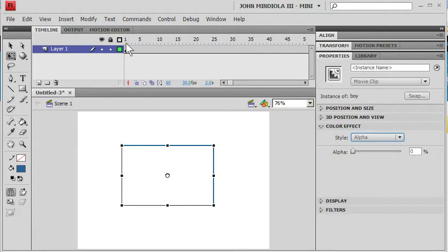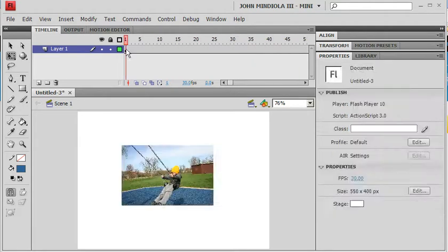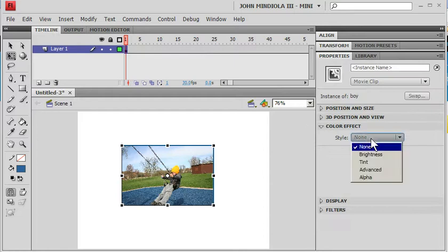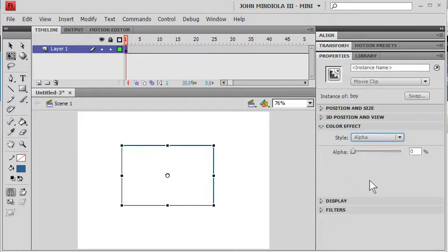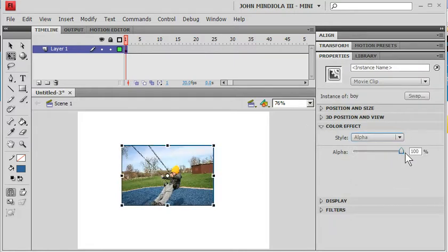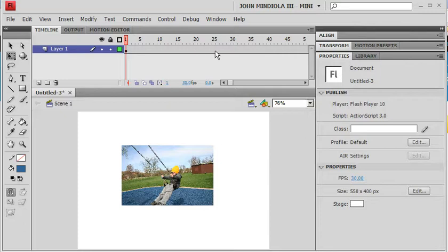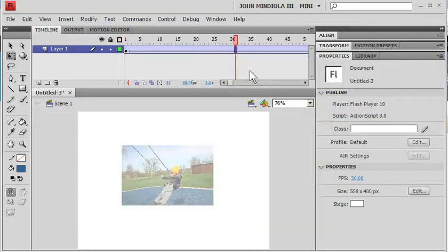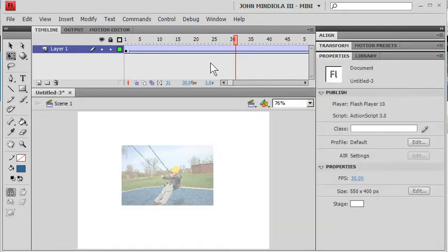I'm going to go all the way back to frame 1 and make sure that his alpha is set to 100. So what's going to happen, that's 100 there and 0 at the end. Right click and create a classic tween.